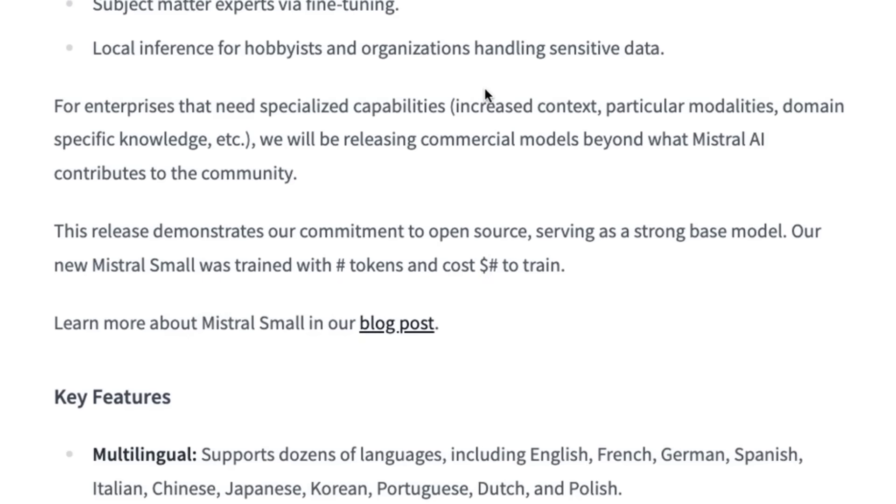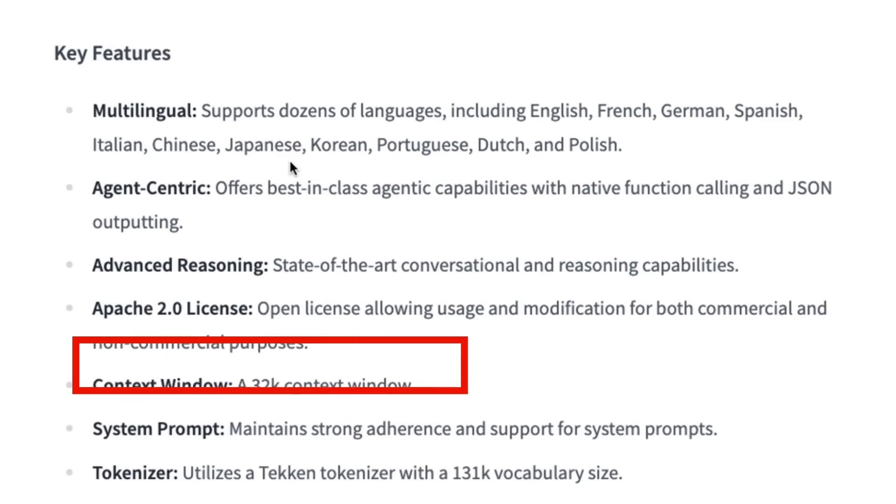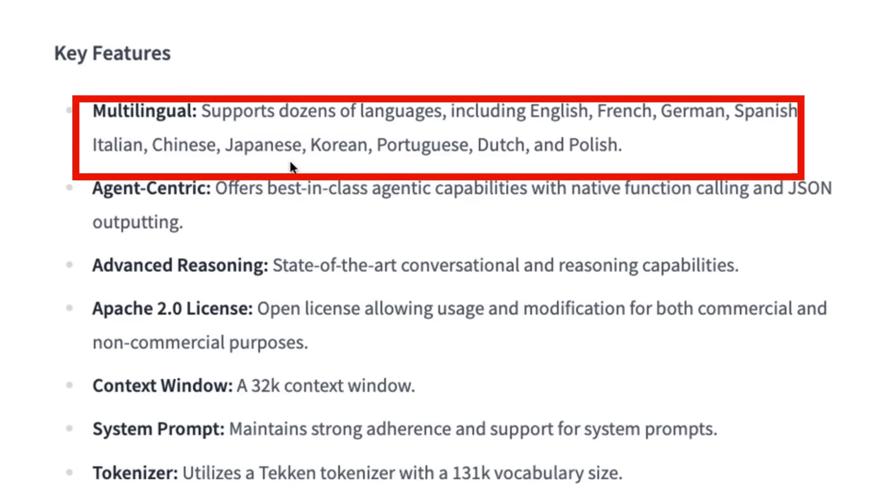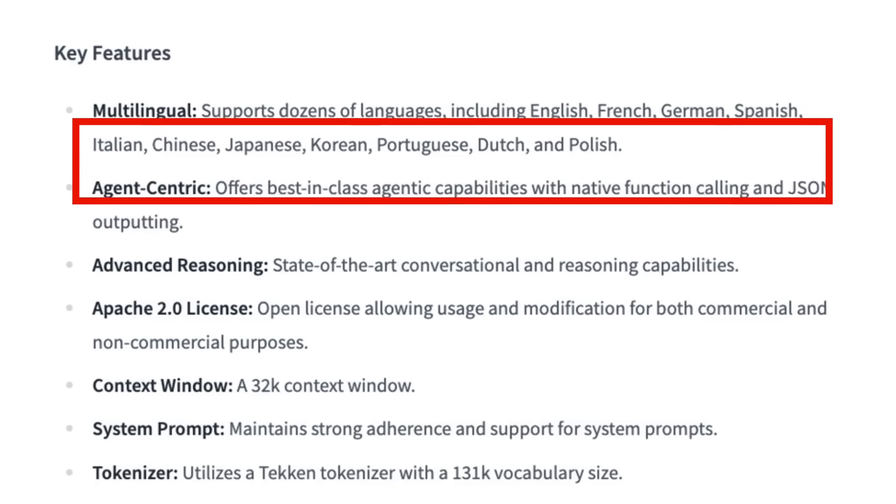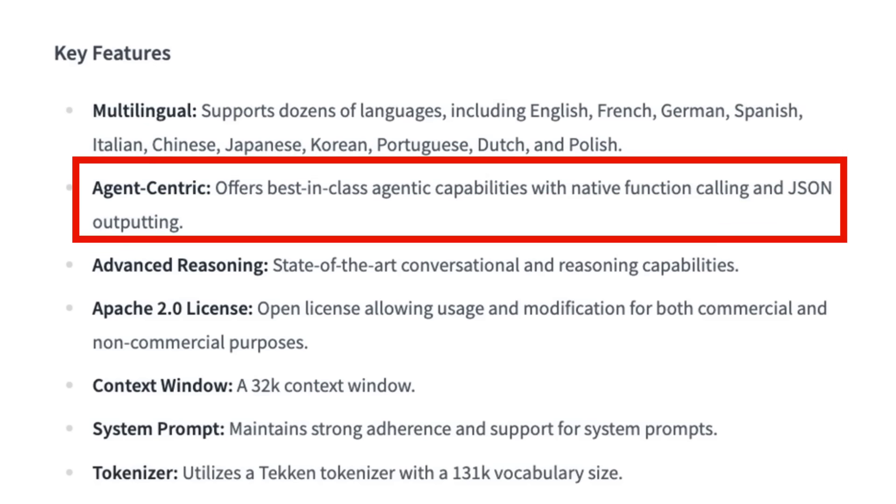While it's not a fully hardcore multilingual model, they are supporting dozens of languages—mostly Western European languages, but you've also got Chinese, Japanese, and Korean in there. They've also heavily focused on agentic uses, with native function calling, JSON structured outputs, all baked into the model from the start.